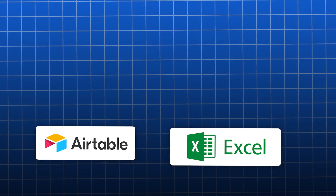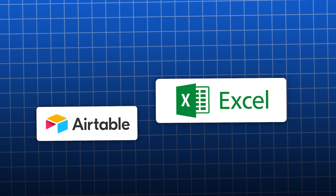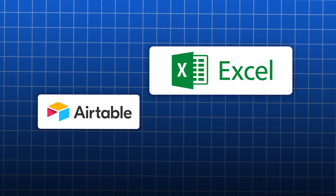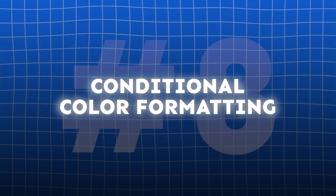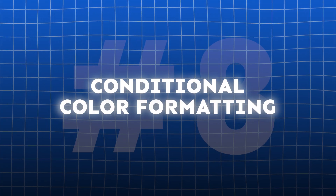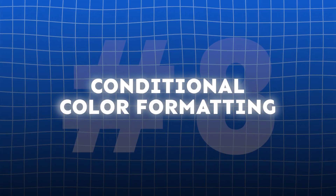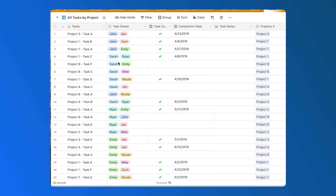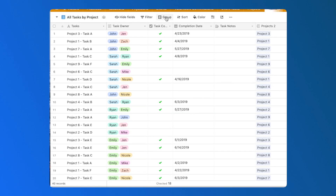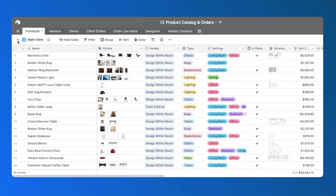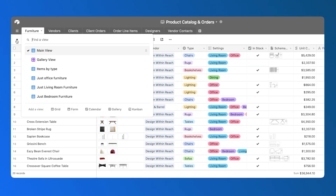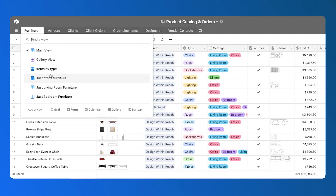It seems crazy that Excel beat out Airtable for so many years when it came to conditional formatting of data. The interface designer now supports conditional color formatting for number fields. Builders can apply color rules to highlight outliers, track performance metrics, or visually emphasize key thresholds directly in grid or list views.